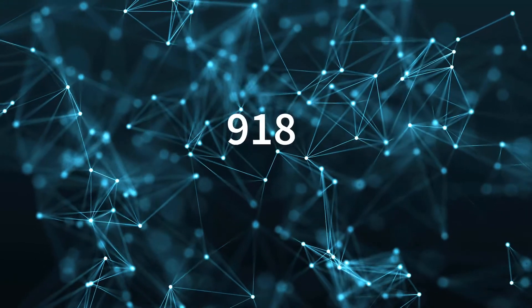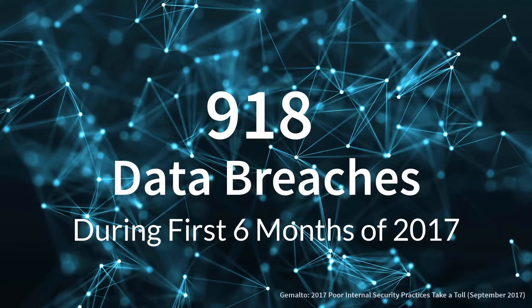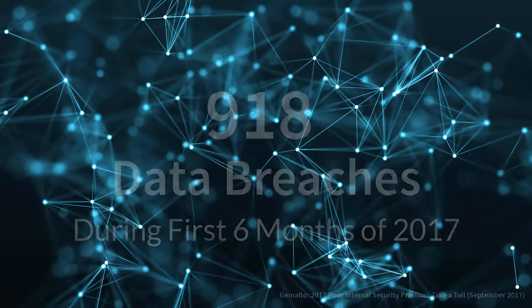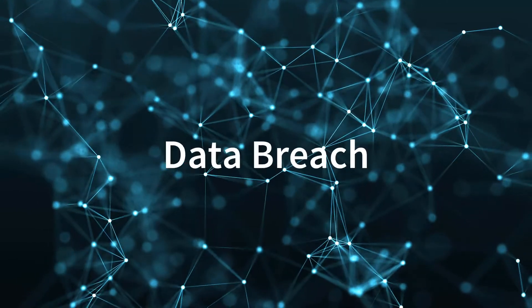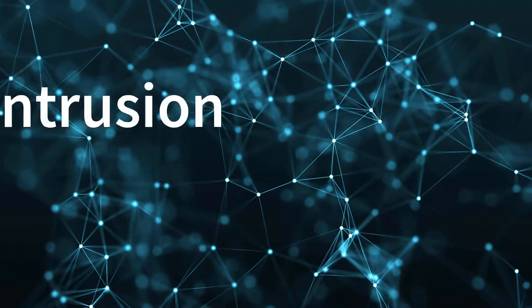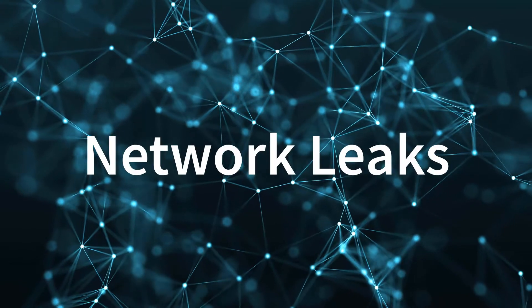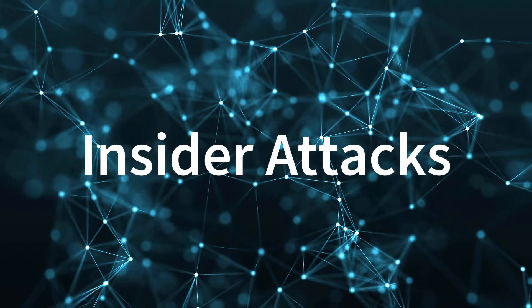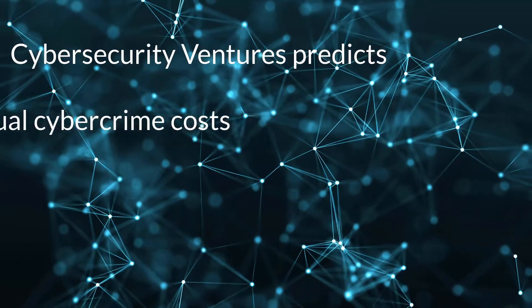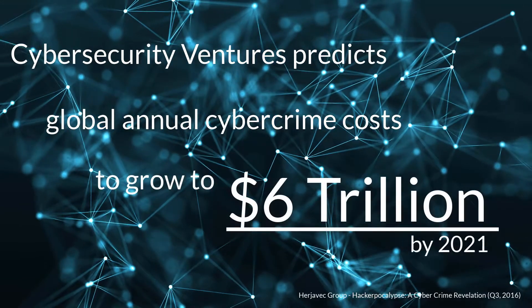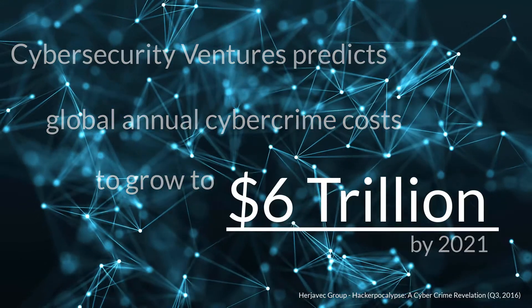It seems every month we see another major cybersecurity attack make headline news. Threats such as identity theft, data breach, system intrusion, network leaks, insider attacks, and many others are making it more important than ever for businesses and organizations to make cybersecurity a primary focus.